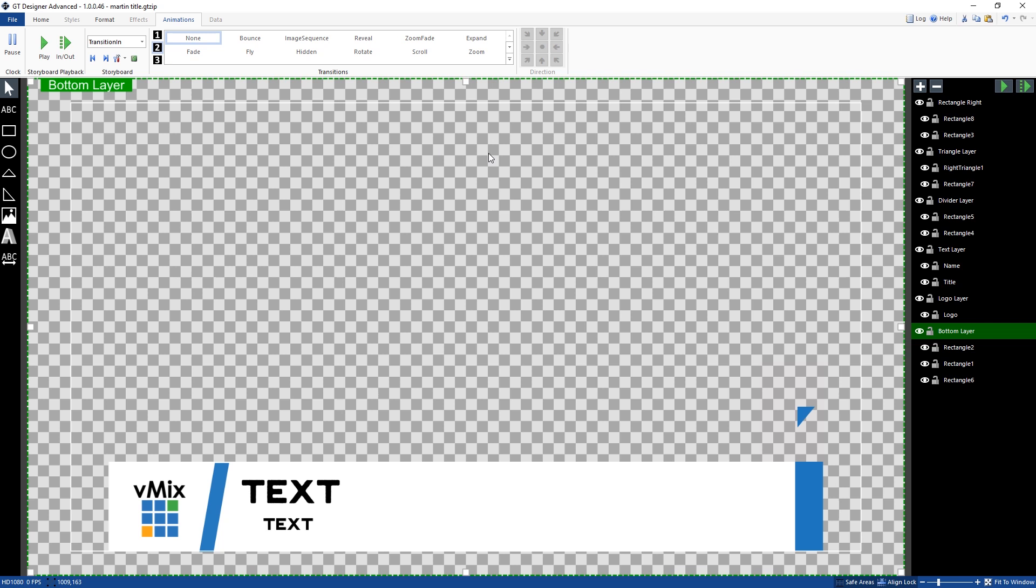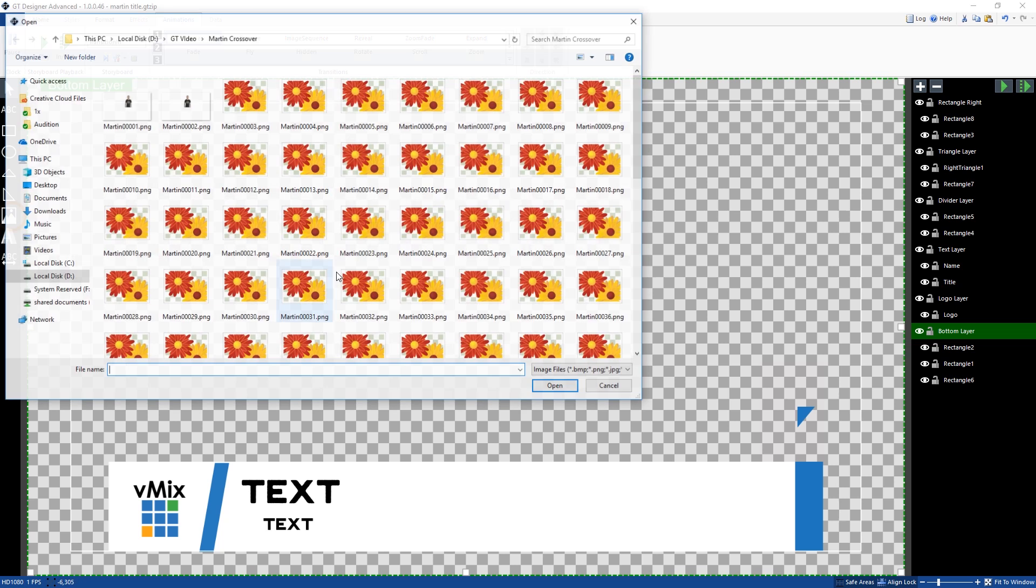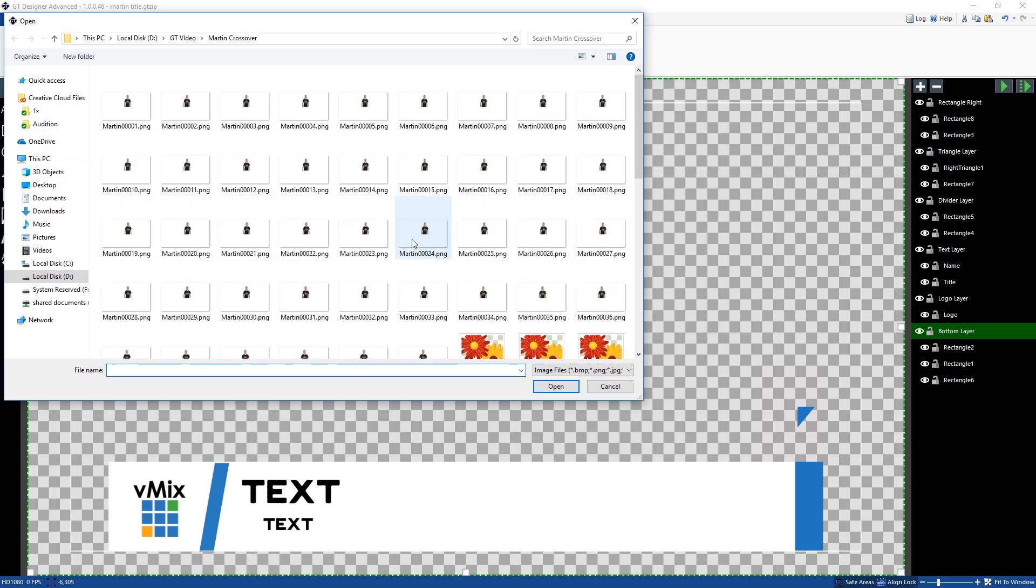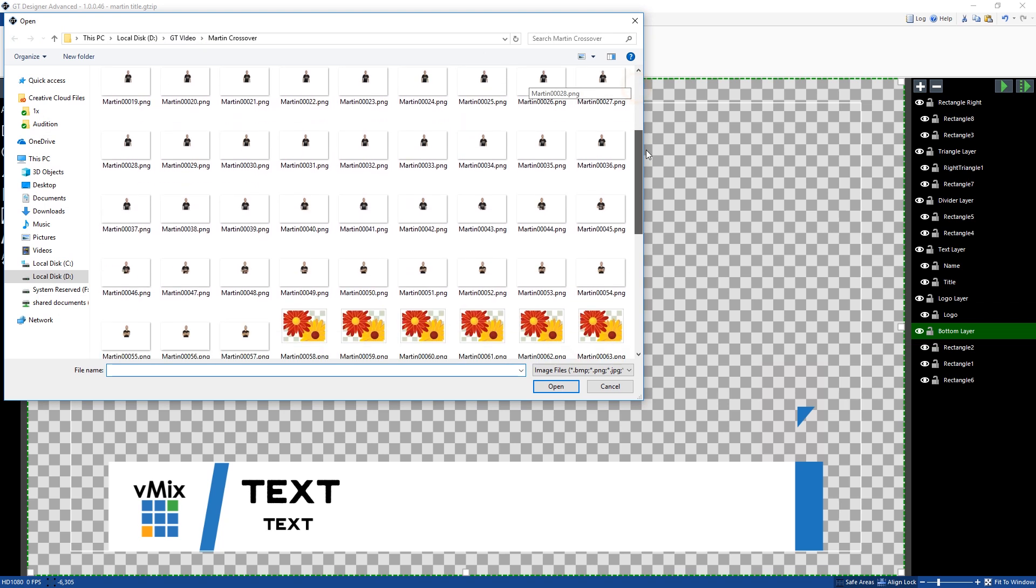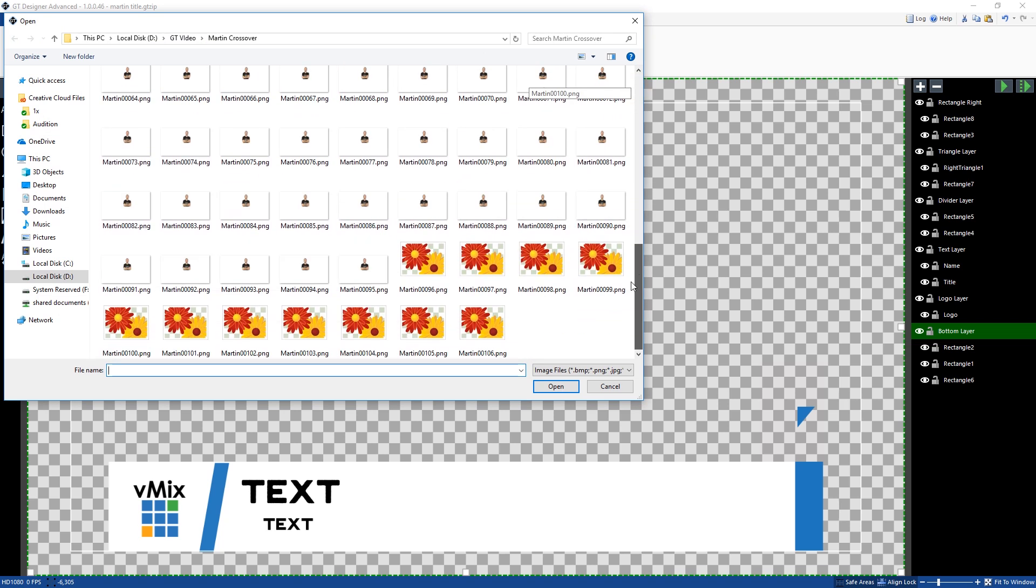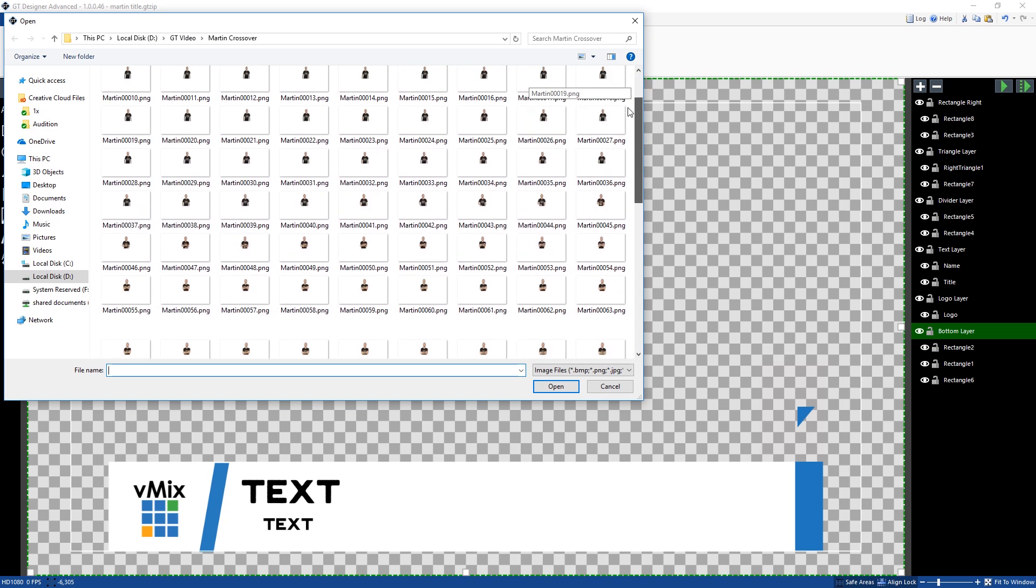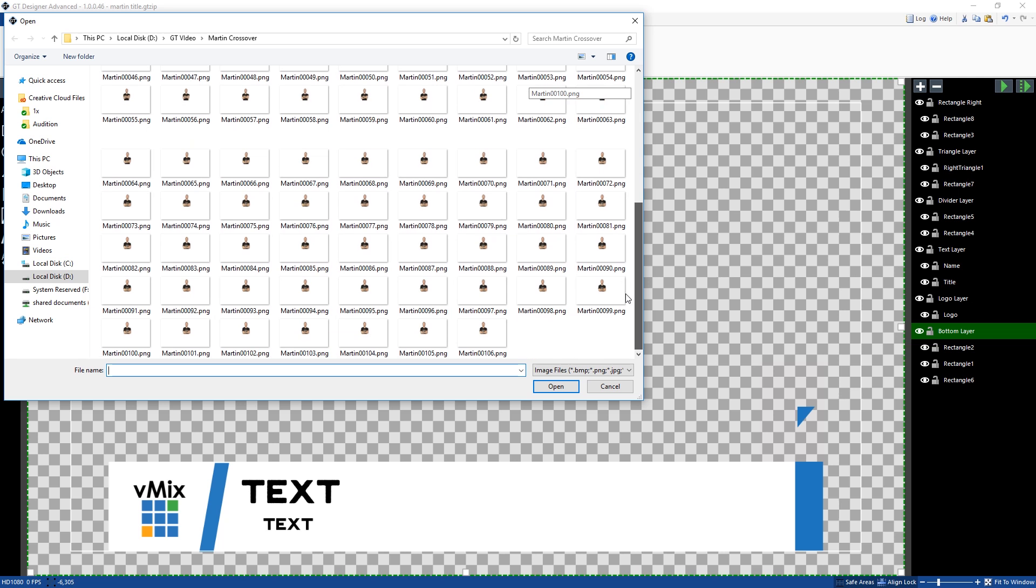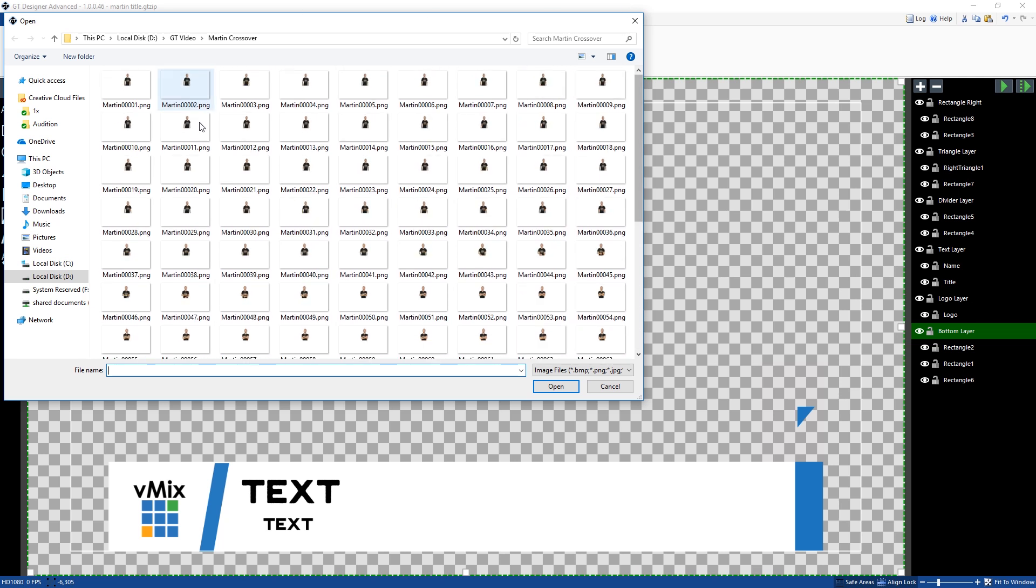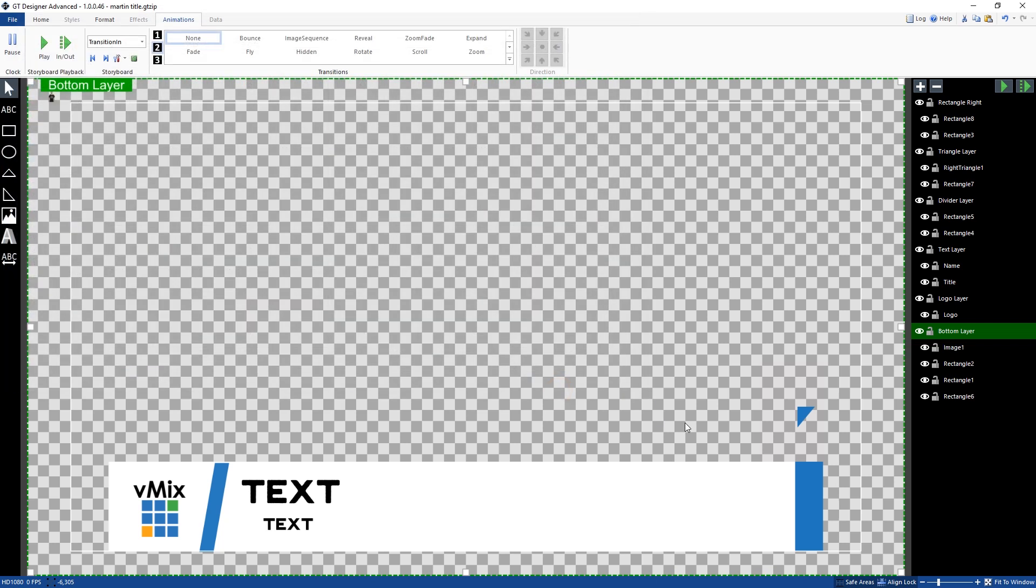Alright, so if we want to add an image sequence, we can go to image here. And what we can do now, this is the folder it was in. And as you can see, it's now been converted to an image sequence. So we've got 106 frames of Martin doing stuff. So what we need to do for an image sequence is select the first one. So we'll click the first one and click open.